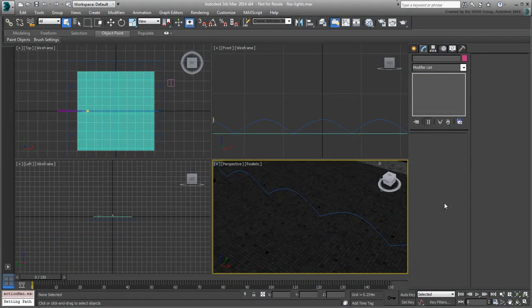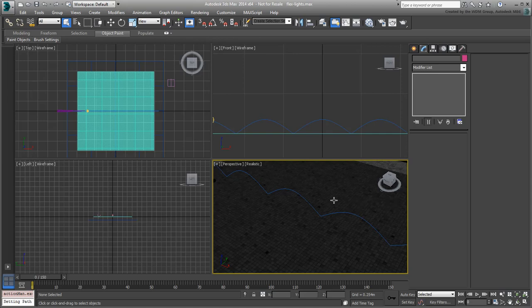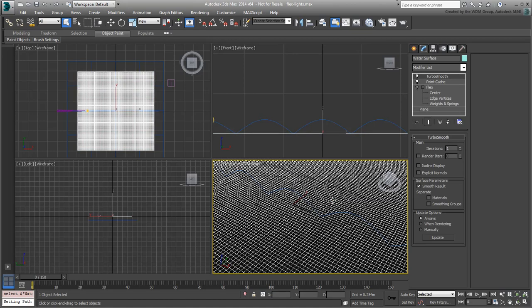With the materials in place, your next task is to add lighting to emphasize the ripple effects. Continue working on your scene or open the scene FlexLights.max if you need to catch up. If you opt to open the provided file, you will also need to reload the Point Cache file as you did in the last movie.